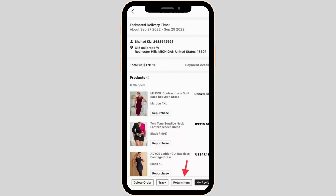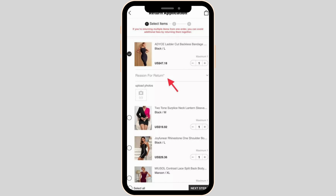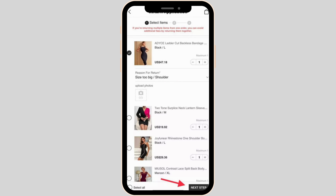Once you match the criteria for returning the items, tap on return item at the bottom. Now select the items that you want to return. Once you have selected, you need to state the reason why you want to return it. Once you have entered the specific reason, tap on next step at the bottom right corner of the screen.